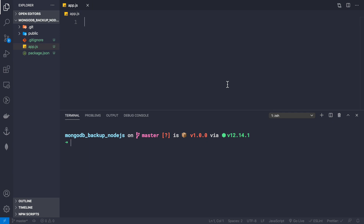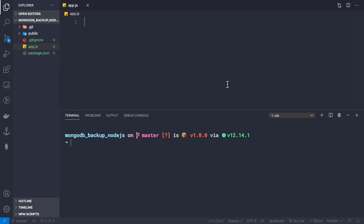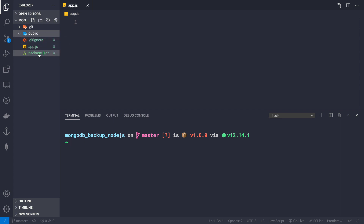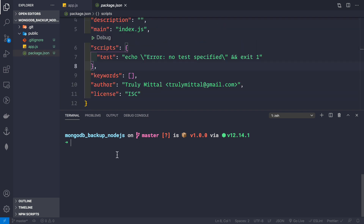In this video, let's see how to schedule backups of our MongoDB database using Node.js. We won't be using any third-party package to back up the database, but to schedule our backups we'll use a single package called node-cron. As a dev dependency we'll use nodemon. Currently I have an empty app.js file and a public folder where our backups will reside.